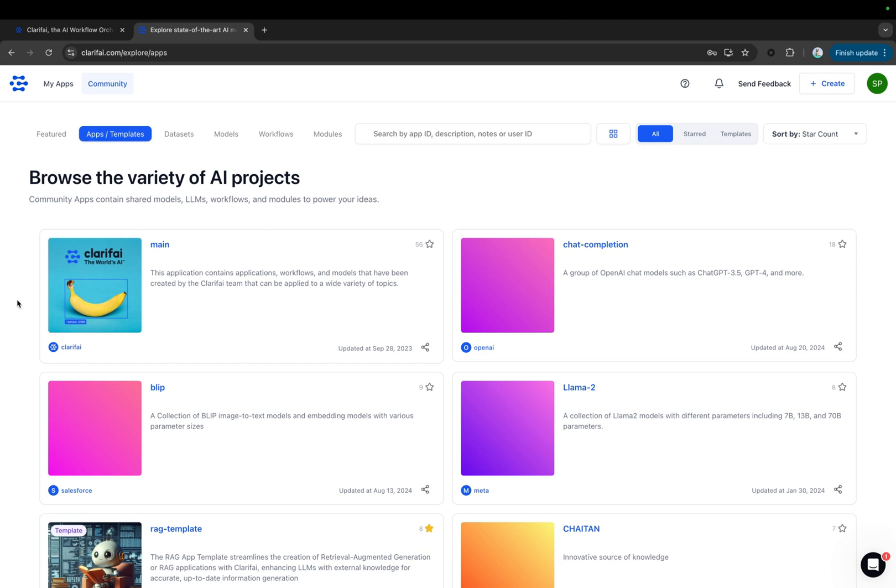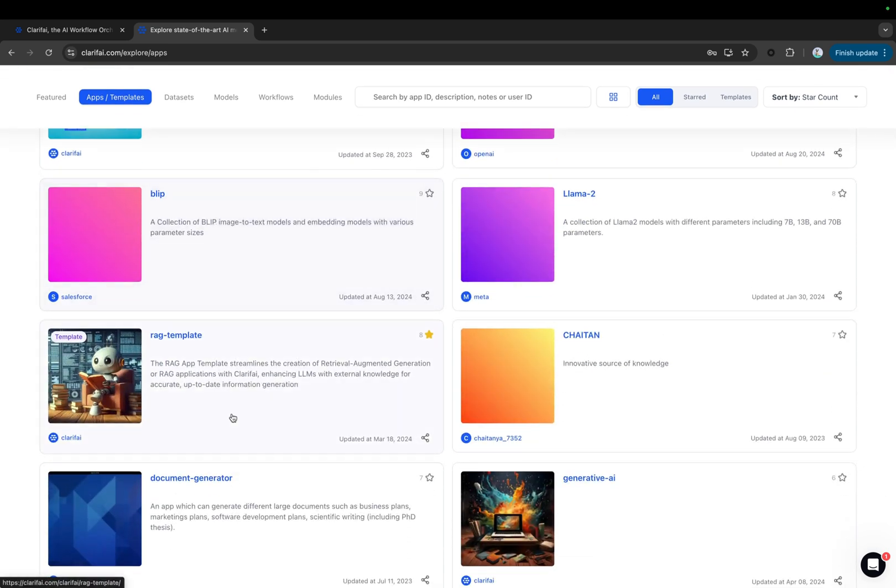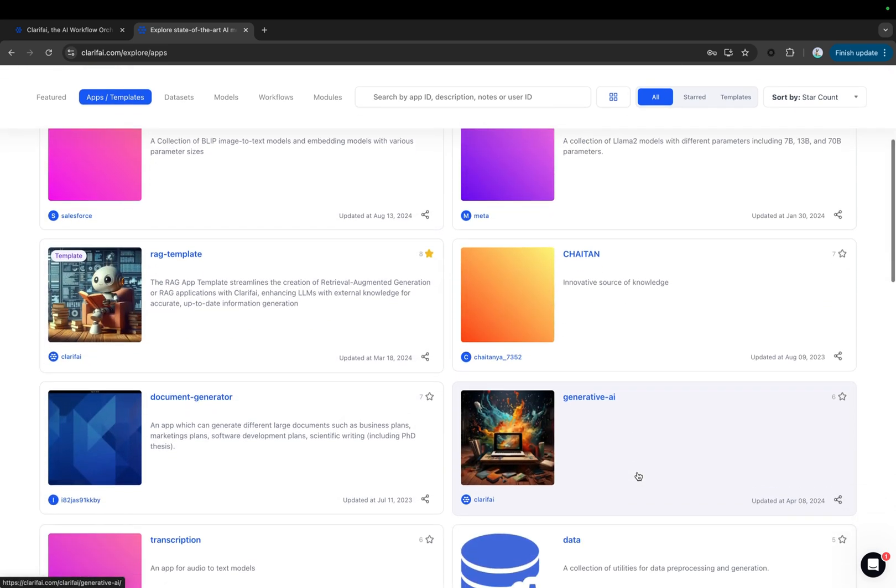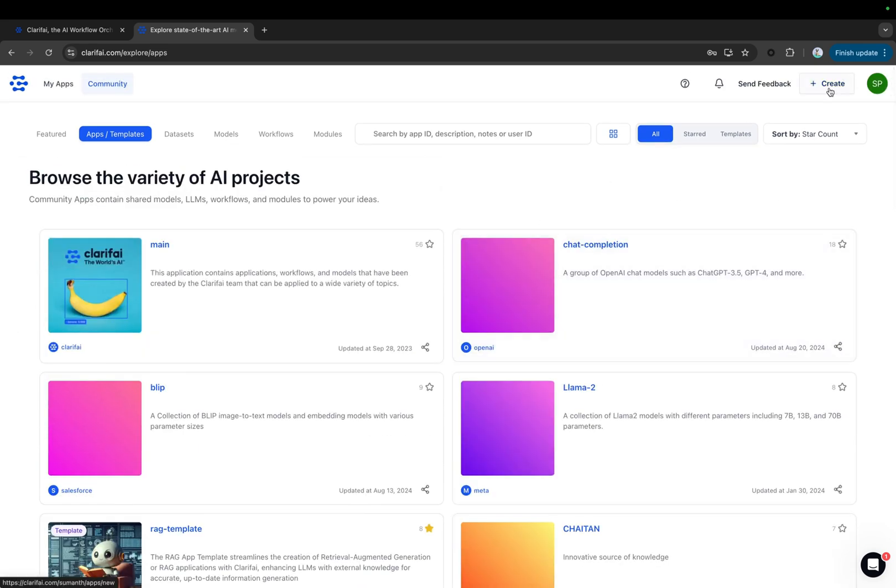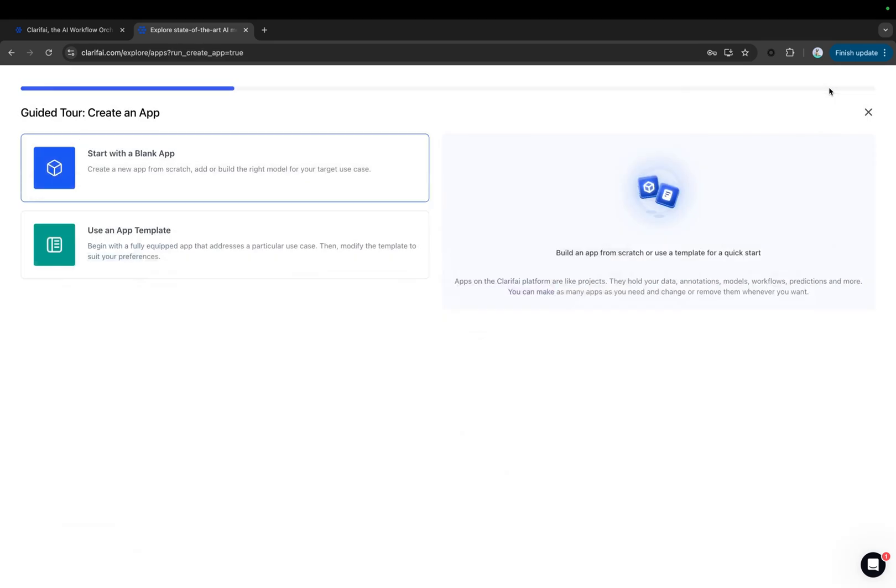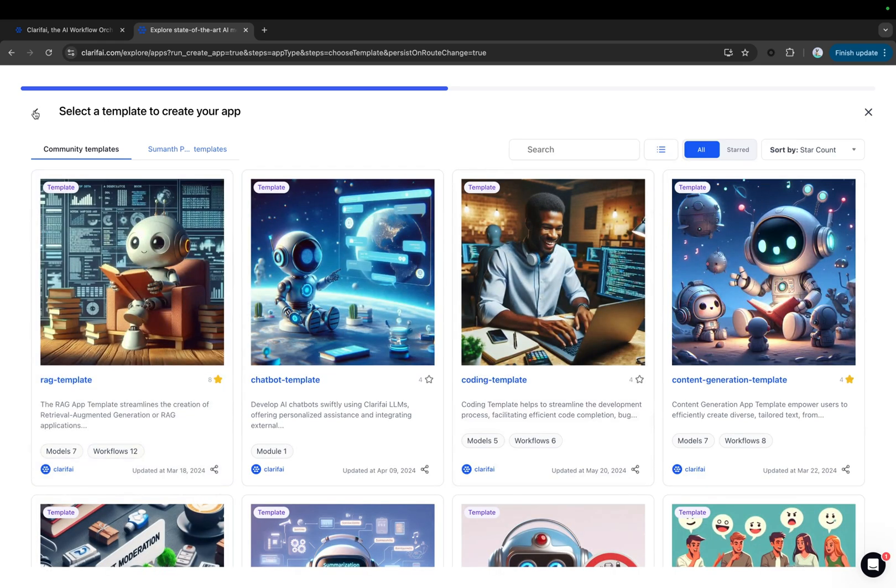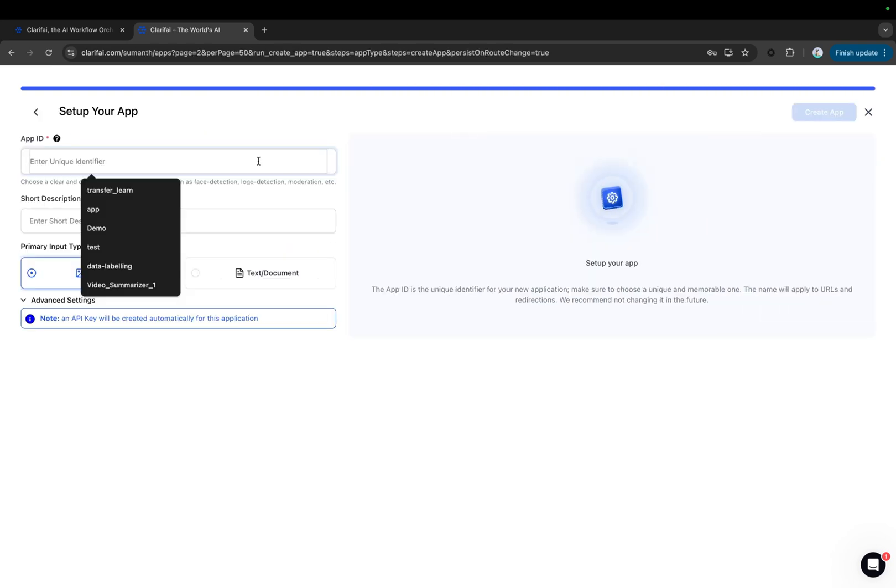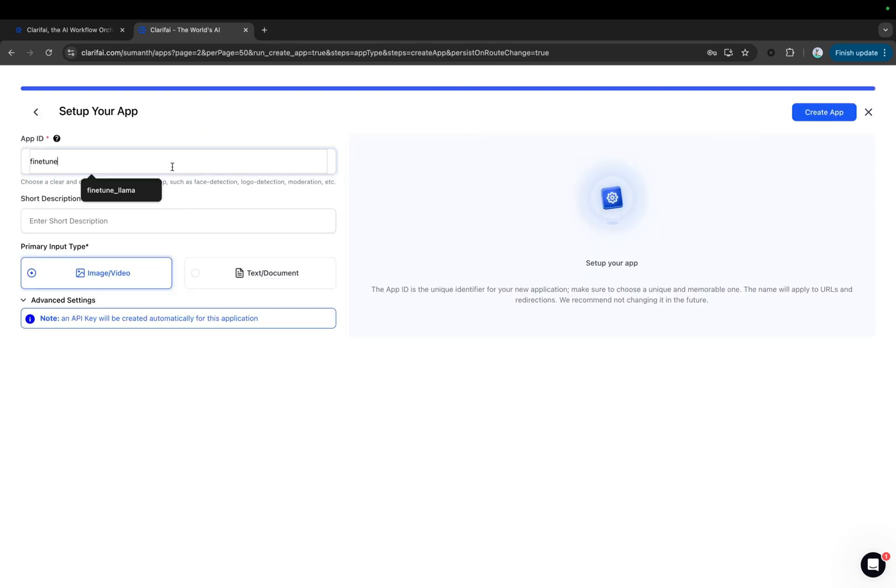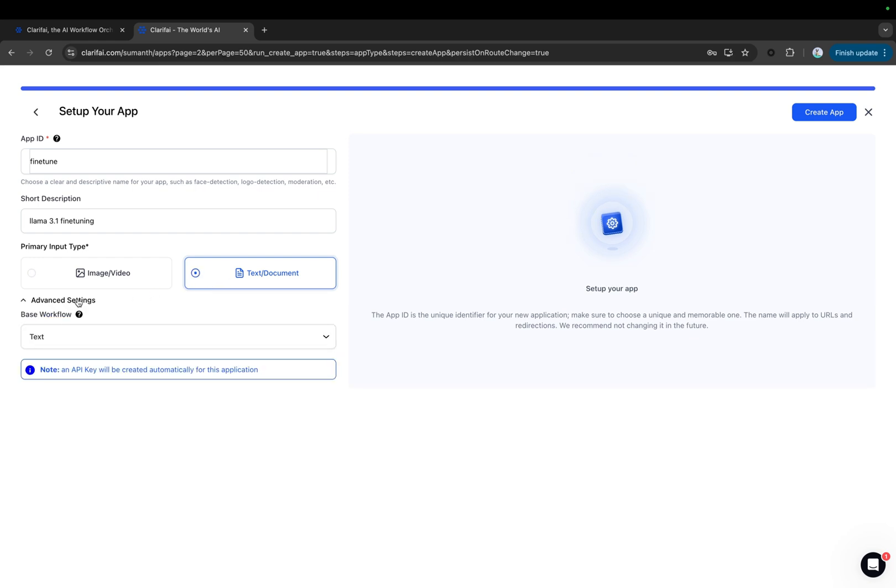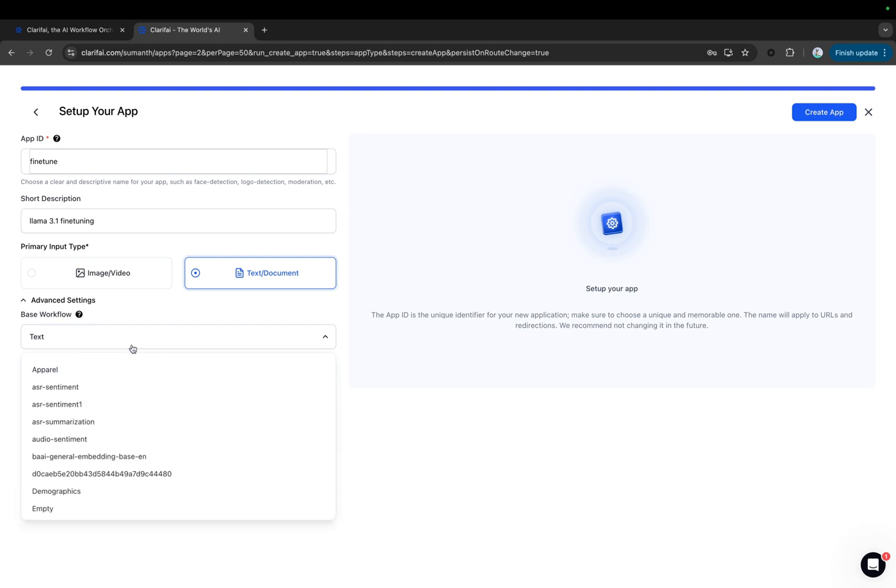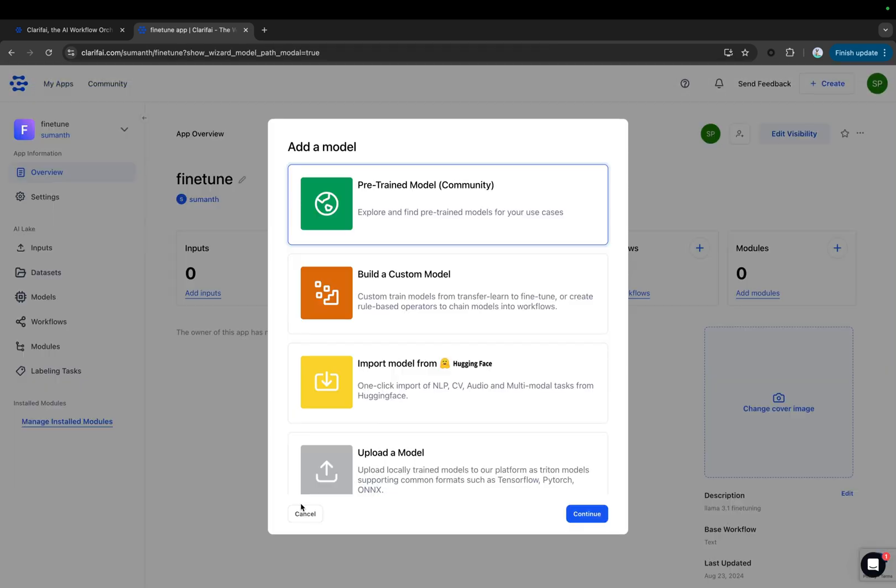Apps are the basic building blocks for creating projects on the Clarify platform. Your data, annotations, models, predictions, and searches are all contained within applications. Apps also act as your vector database. You can start with a blank app, or use the app templates, which are pre-built blueprints that provide a starting point for creating your own applications. Let's create a blank app, provide an app ID, and a short description. Select the primary input type, whether it's image or text data. Since we are working with text, make sure to select text. In the advanced settings, you can choose the base workflow and then create the app. Let's leave this to the default text workflow.